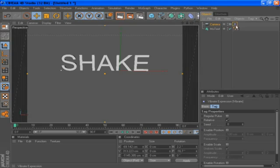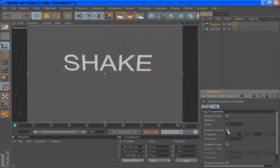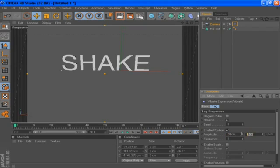Then with the vibrate tag selected, next to angle position check the box there and change the amplitude boxes to 20 for both of them.